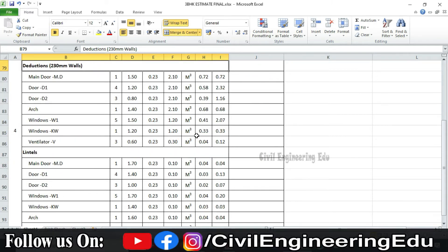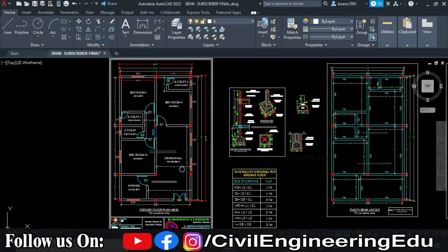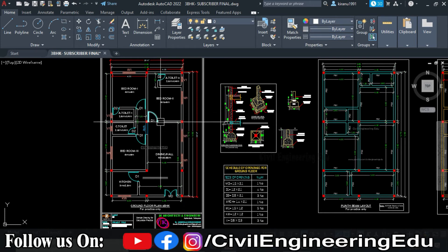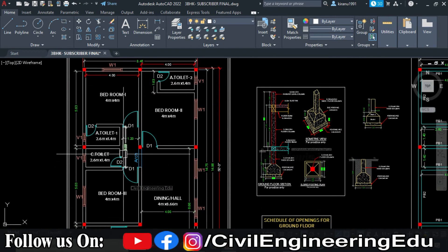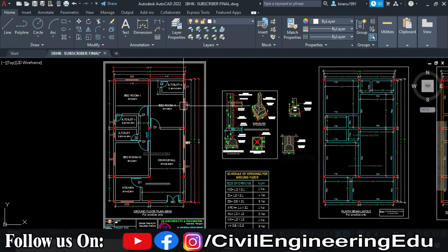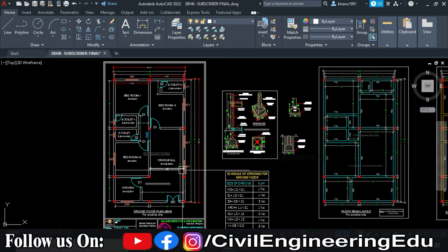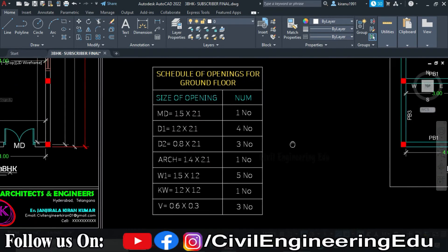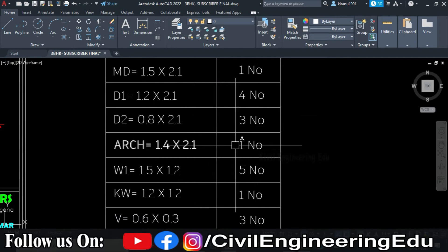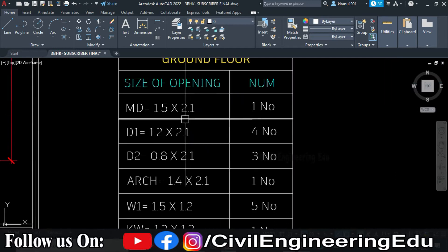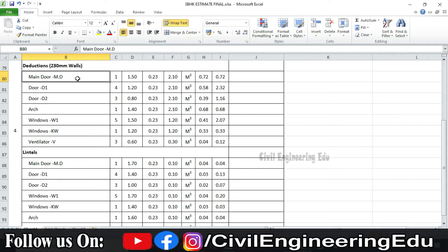Now we have to do deductions in the walls. In the plan, you can see different openings — doors, windows, ventilators, and arches. There is one main door, four door-ones, three door-twos, one arch, five window-ones, a kitchen window, and ventilators. From the schedule of openings, we count the number of each opening type and note their dimensions. These deductions are listed for all openings in the 230 mm walls — main door, D1, D2, arch, W1, kitchen window, and ventilators.